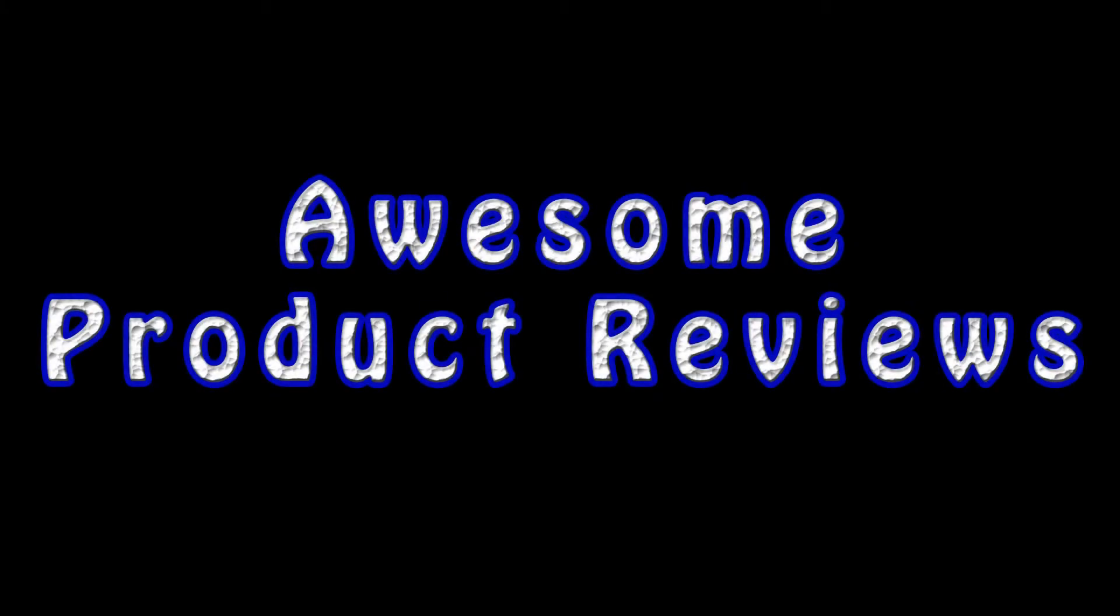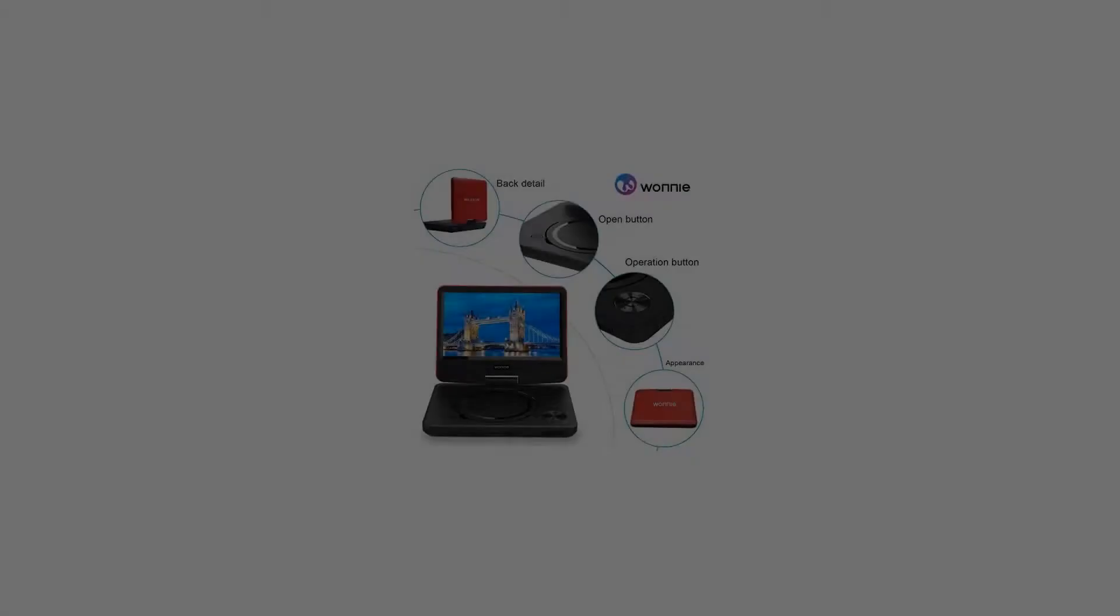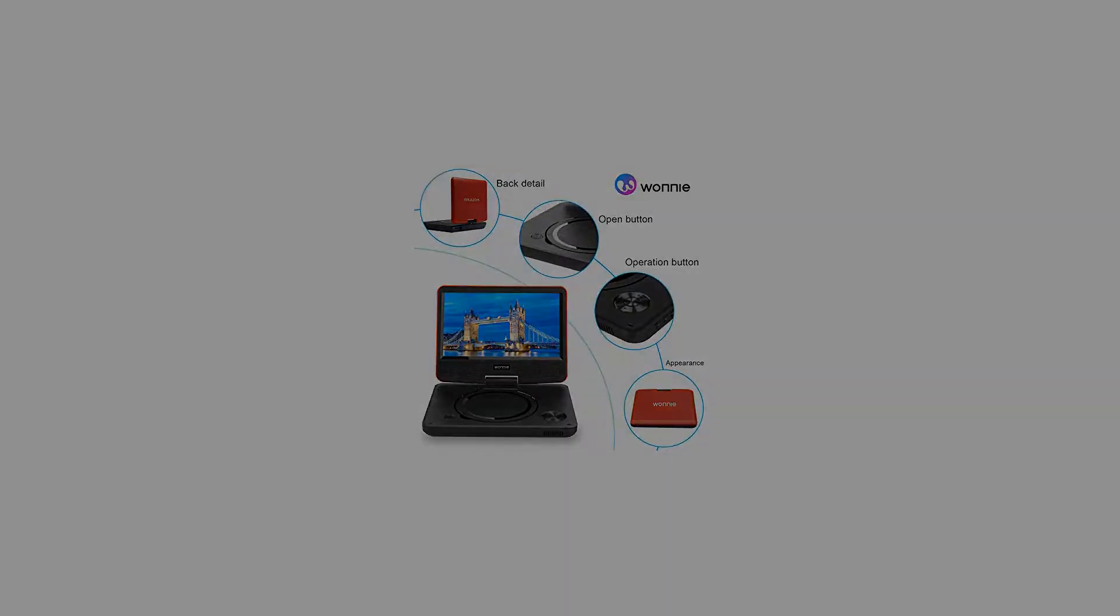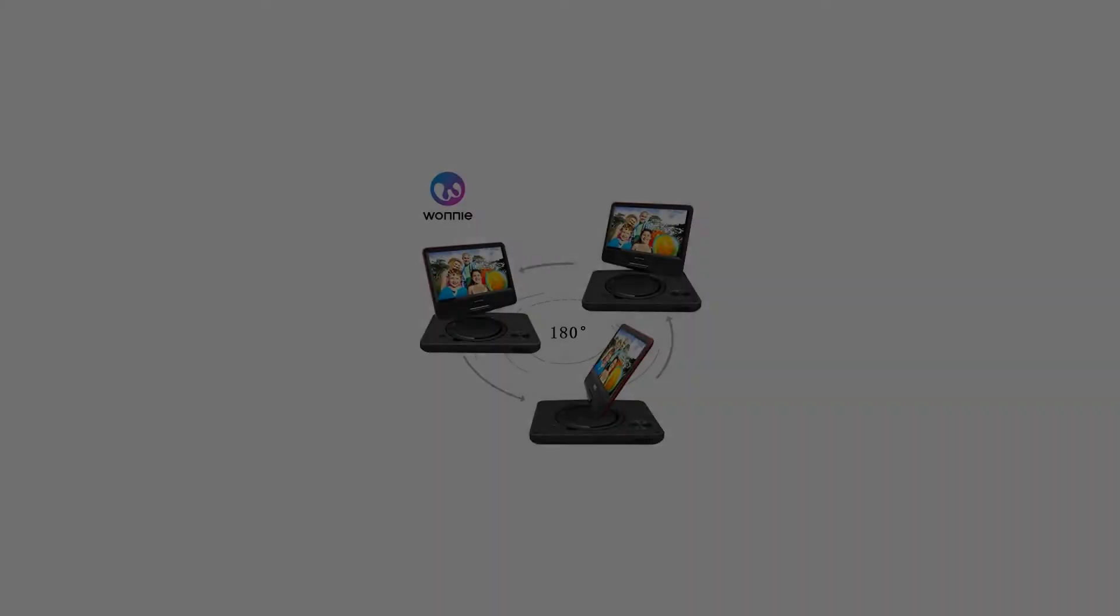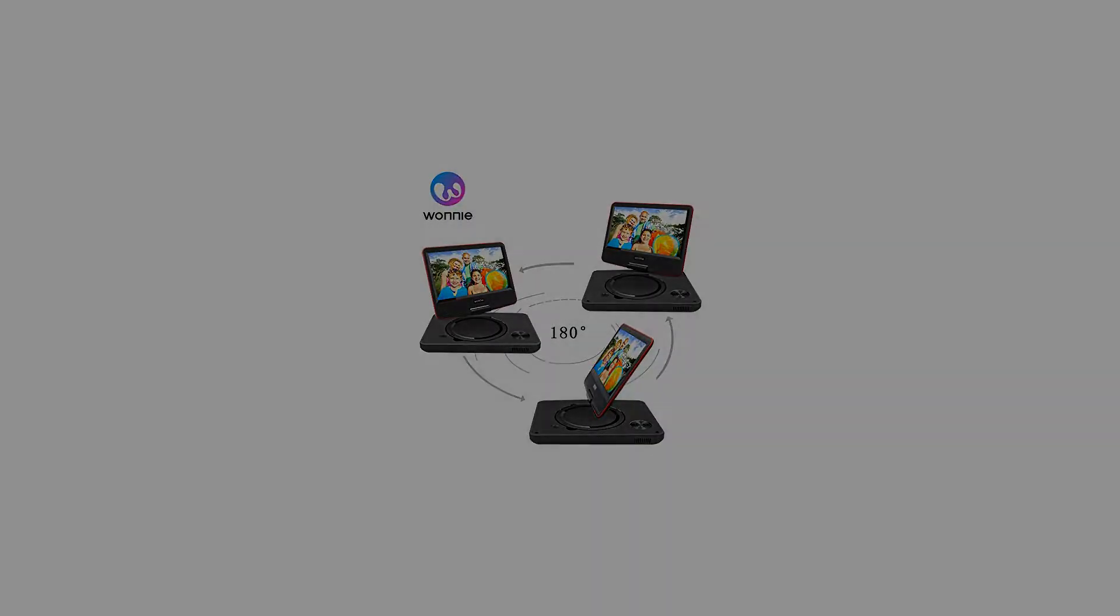Y 9.5 portable DVD player with 270 degrees swivel screen, best gift for kids. Support USB/SD slot, direct play in formats AVI/MP3/JPEG/RMVB. 9.5 inch, red.